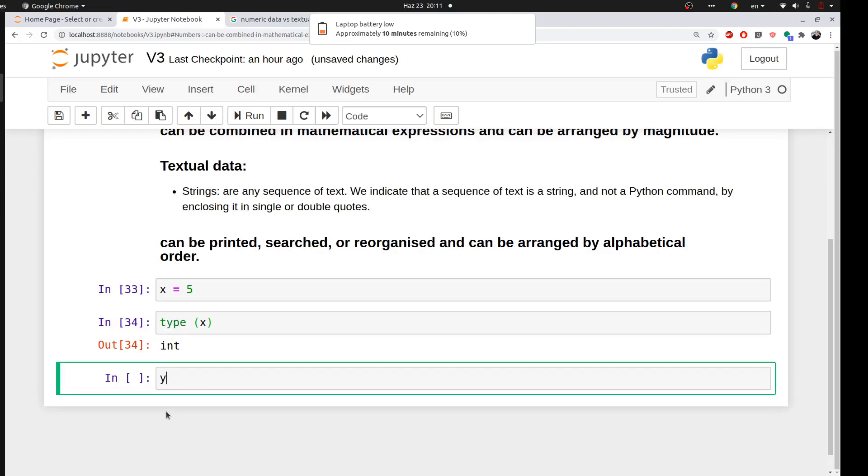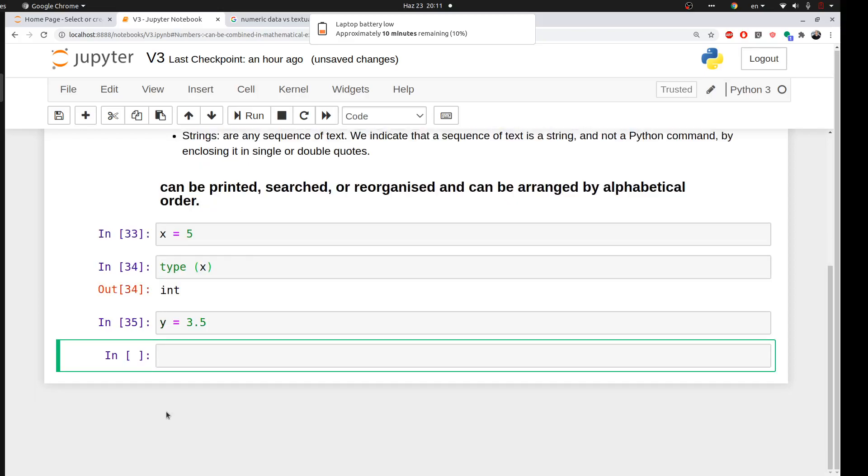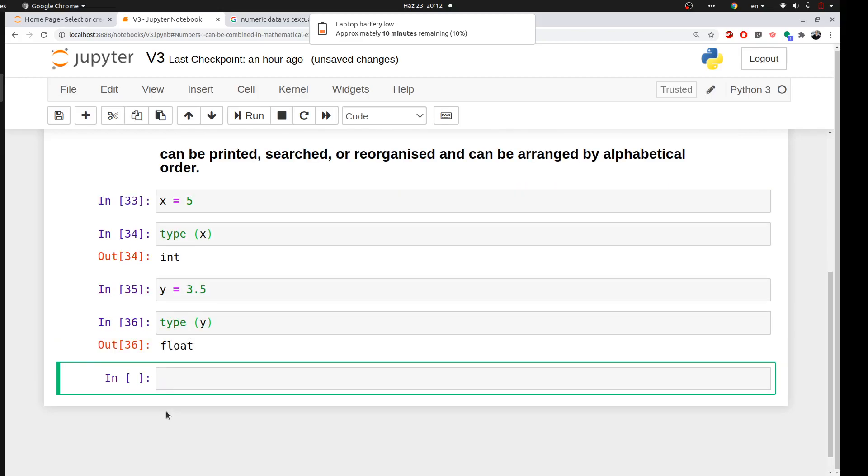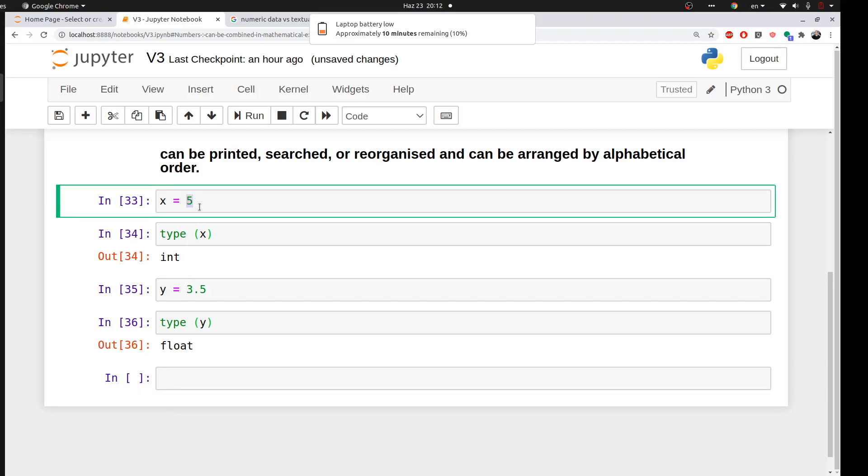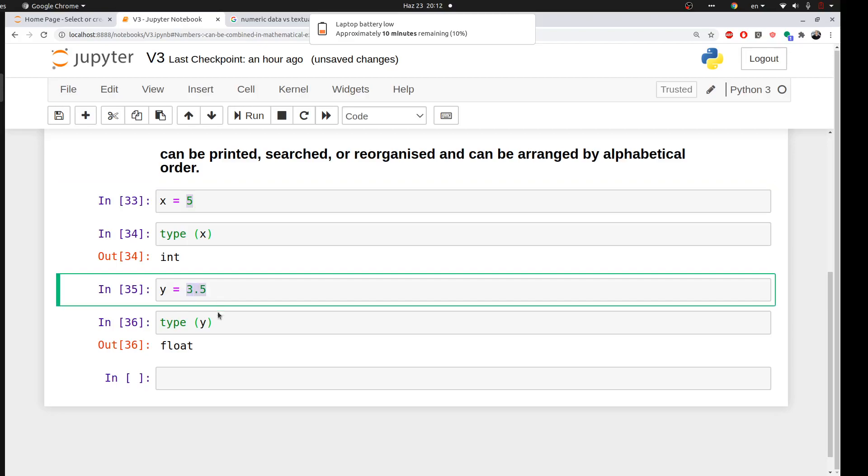But if I said to Python like y, for example, equal to 3.5, and then I will ask Python to give me the type of y, it will say float. So this is an integer, number without decimal point, and here we have a float.